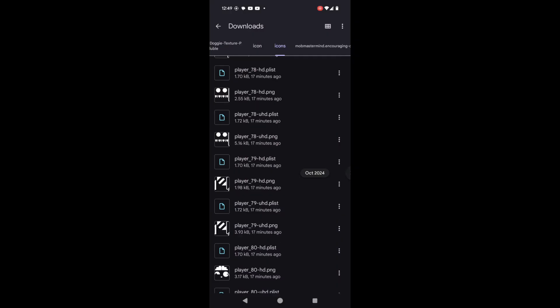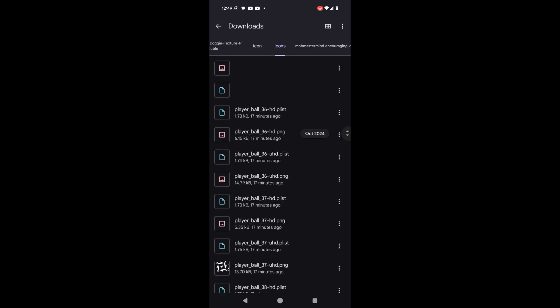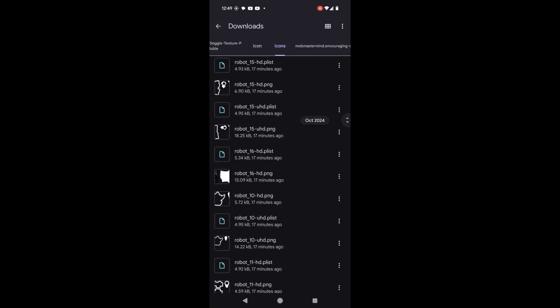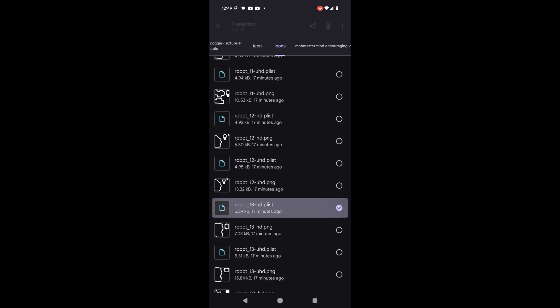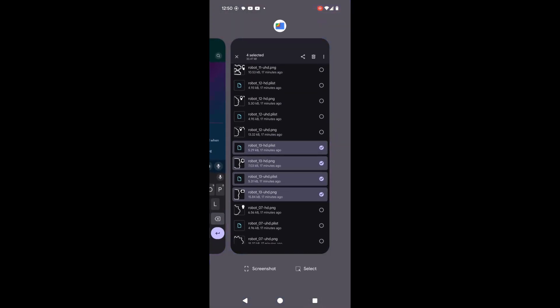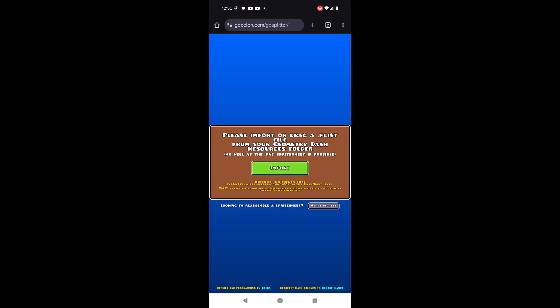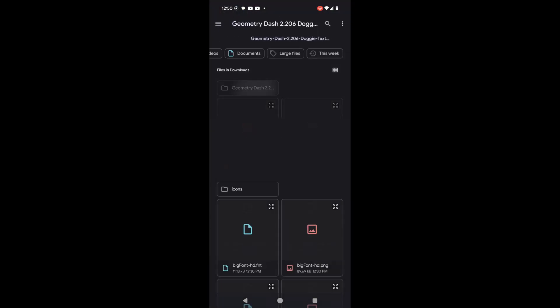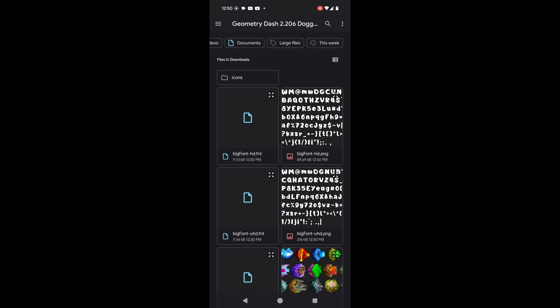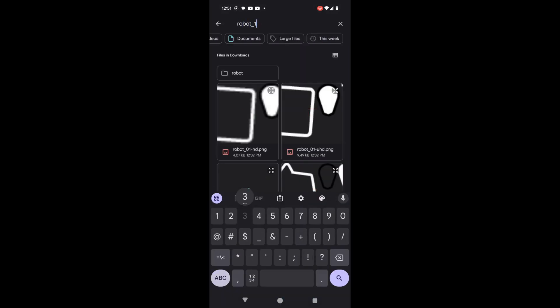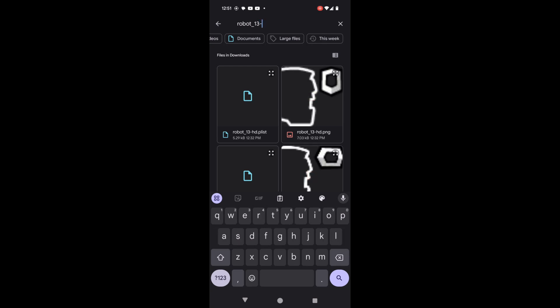What you can also do with the icons is use individual images for each icon piece. For example, this robot 13. What I'm gonna do is go into GD Colon's textures player, and essentially what we can do is we can go into our downloads and search for the images that we want.